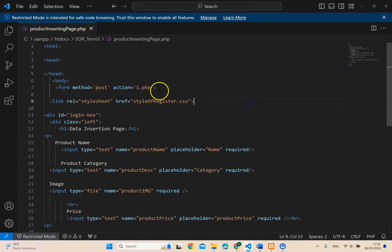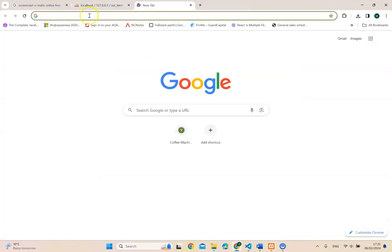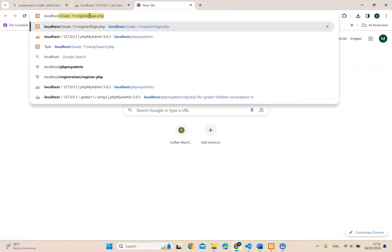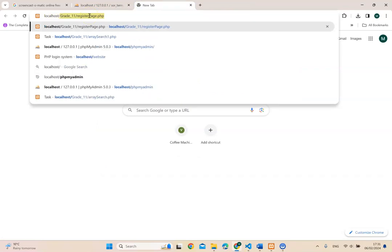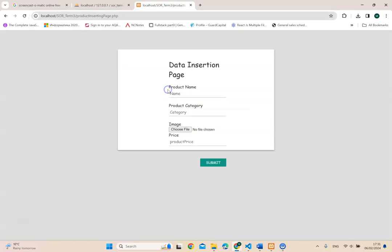First, before we go to one PHP, let's look at how the form page looks like. So I'm going to go into localhost and I've called it SOAR and I've called it insertion page. So I've added the CSS at the back. I've designed it. So basic product name, category, image, product price.